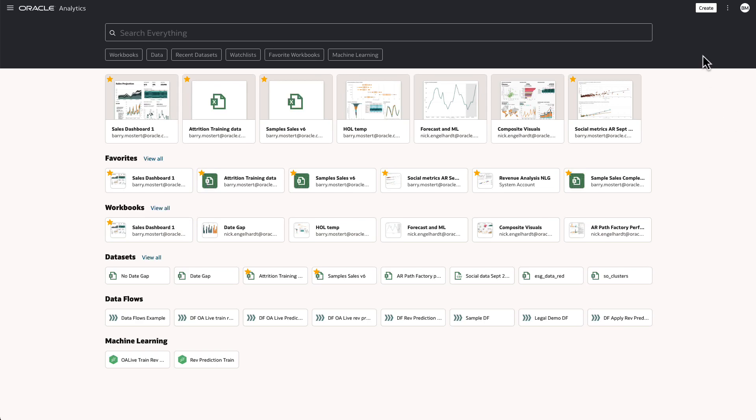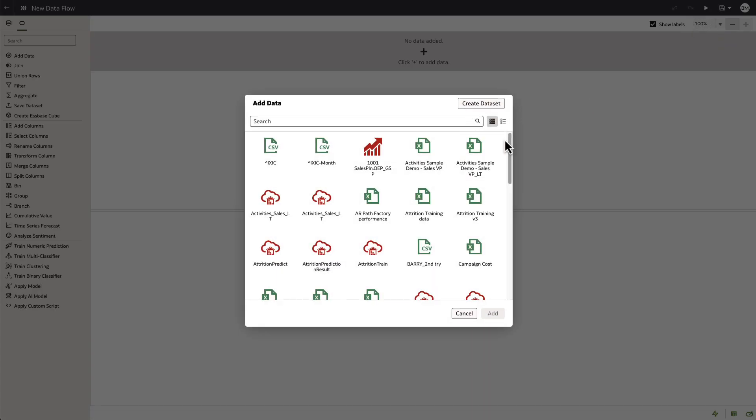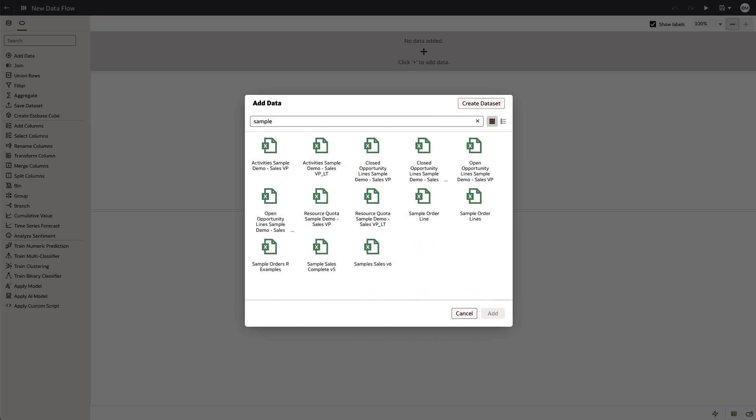Hi, this video we're going to look at Oracle Analytics Cloud Dataflow's capability. We're going to create a new Dataflow that is going to be the classic example of joining order headers and order lines.